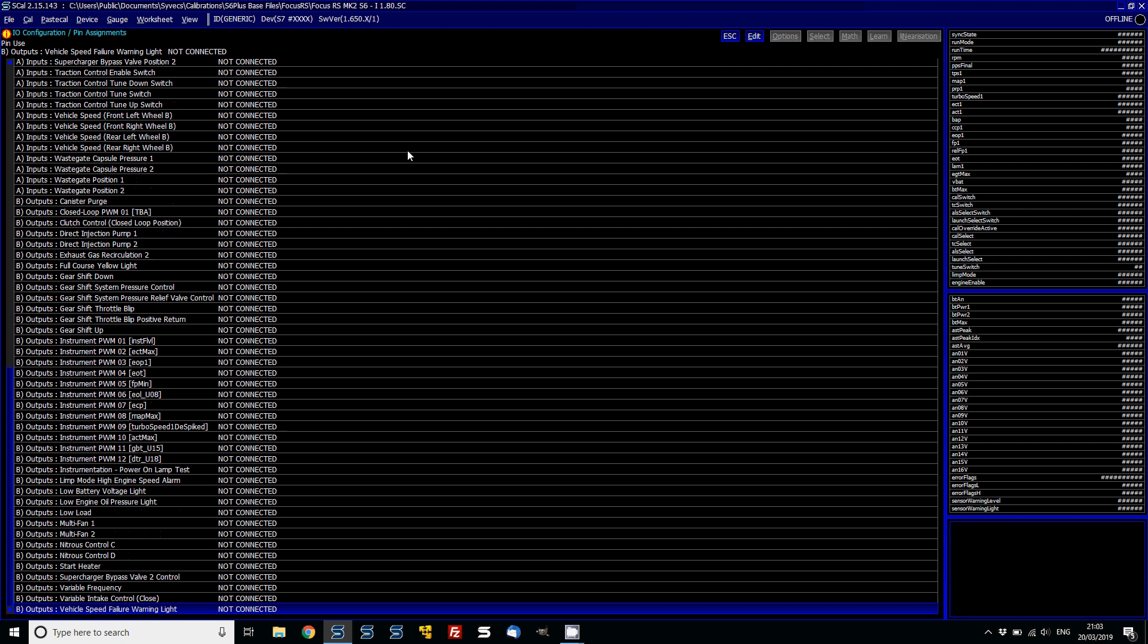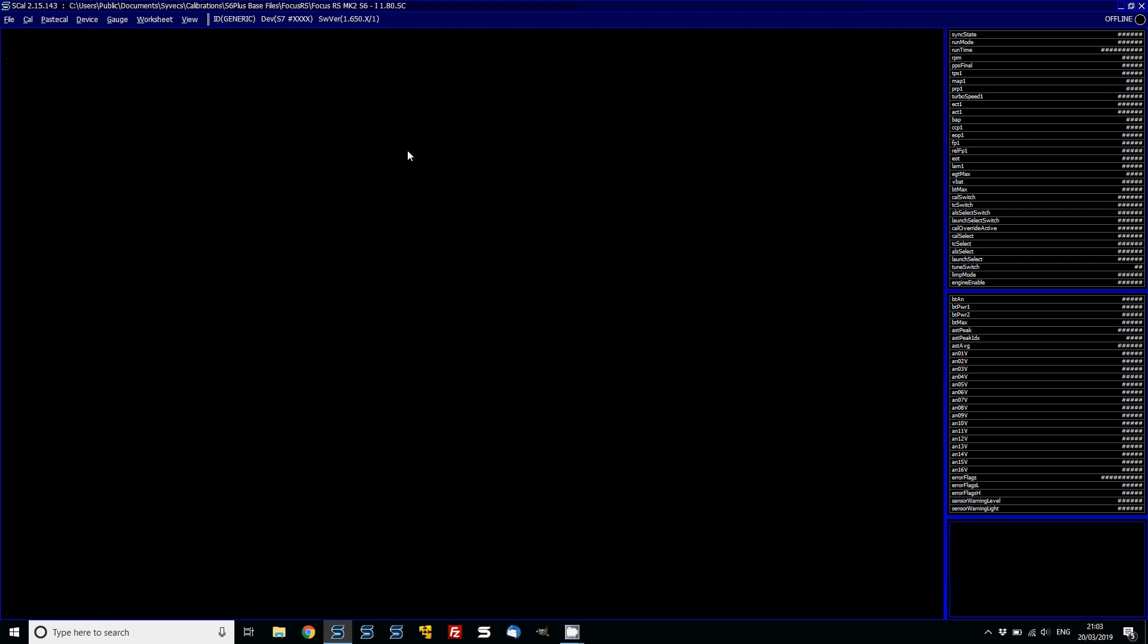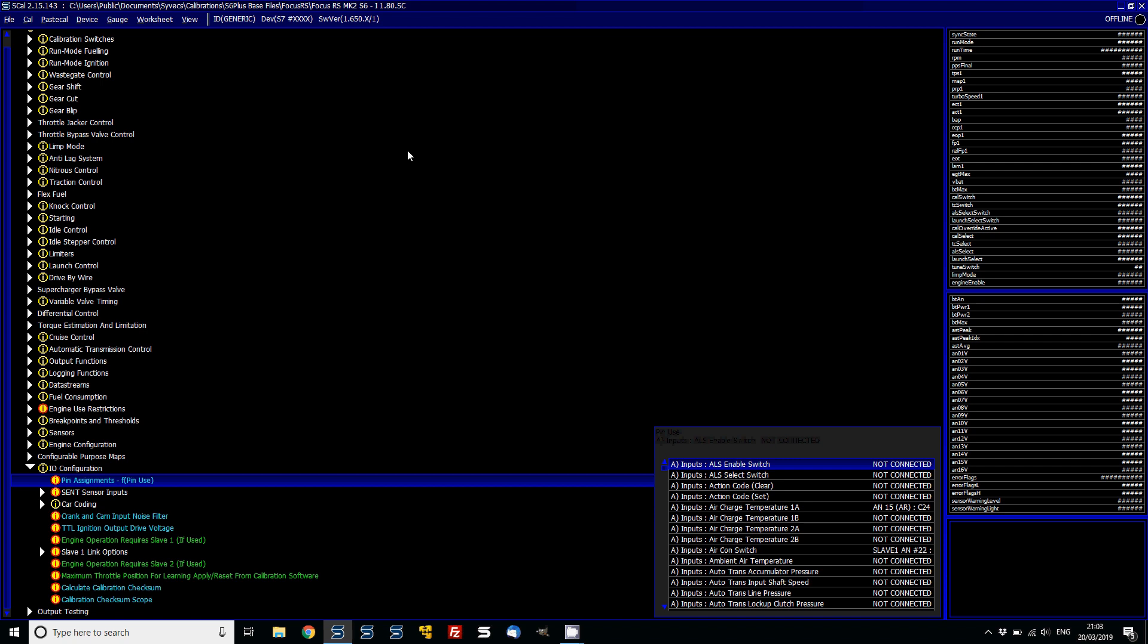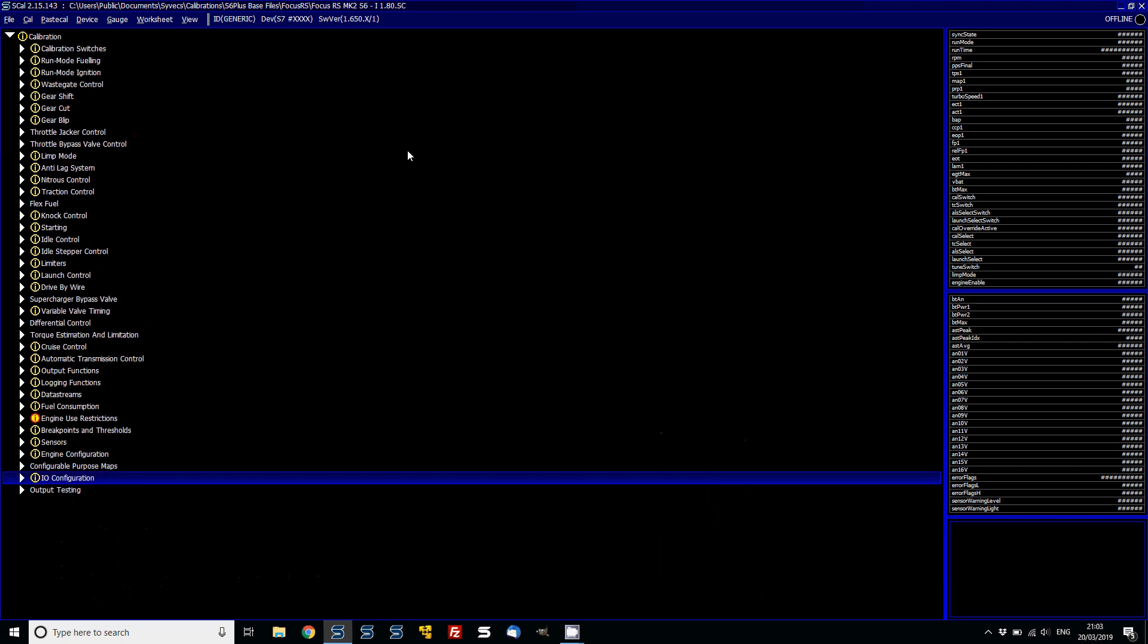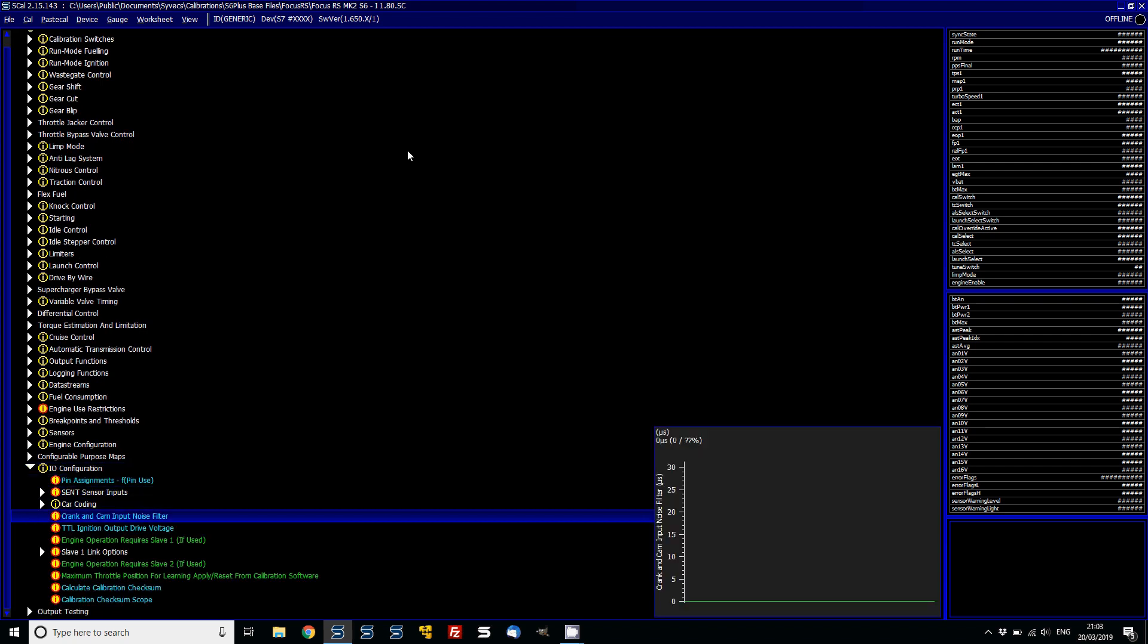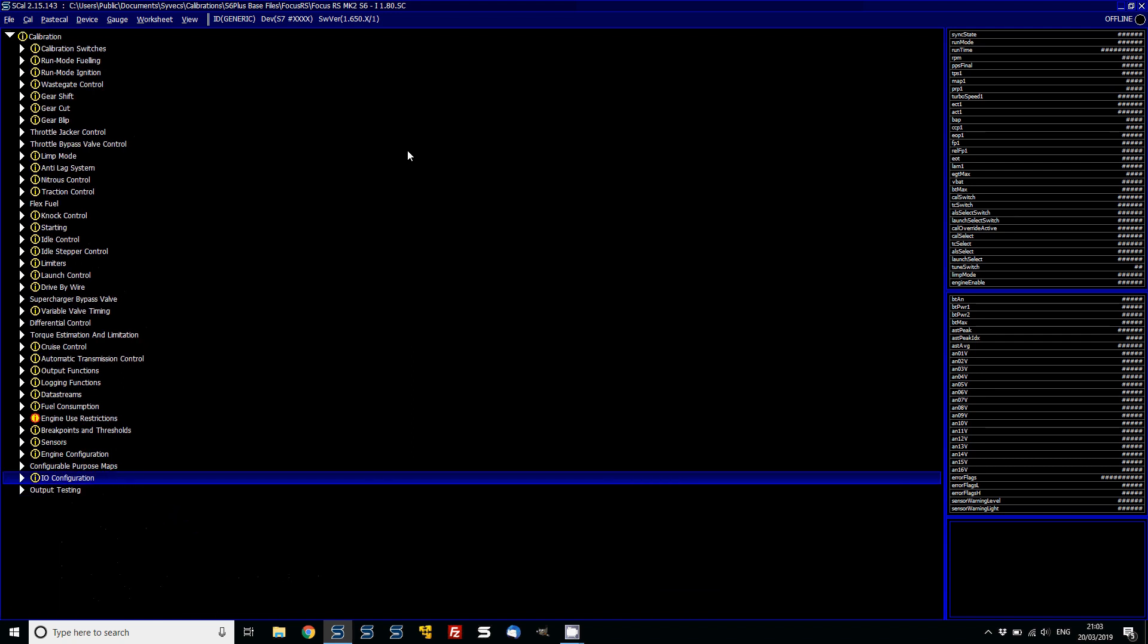Once you've done that, just press escape and that area will be then changed. Now the other thing to bear in mind, obviously you've now got the crank and cam noise filter, which is a new feature that's been applied.